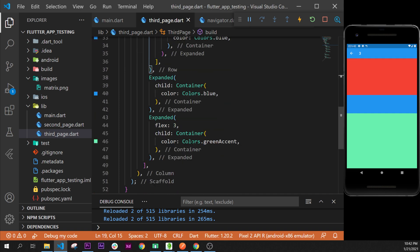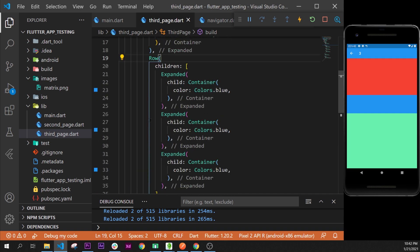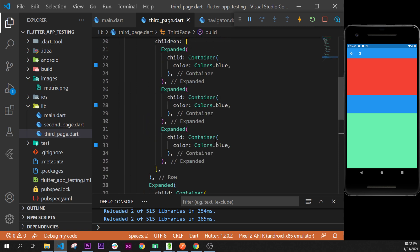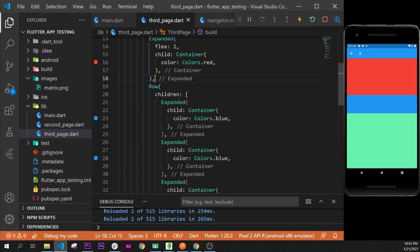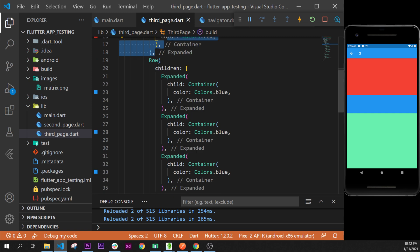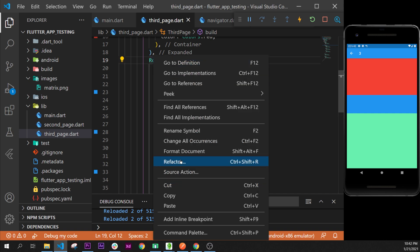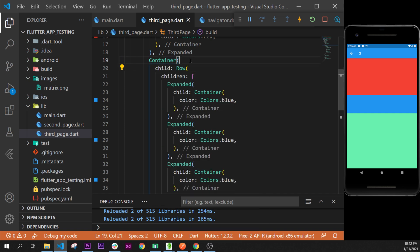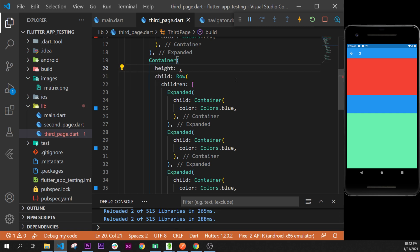But we are not seeing this expanded, and this is because we will need to have a height for our container. Right now the three of them, the blue, the green, and the red, are taking as much possible place and the row is not set to any height value. So we can maybe refactor with a container, and this container will have a certain height of 200.